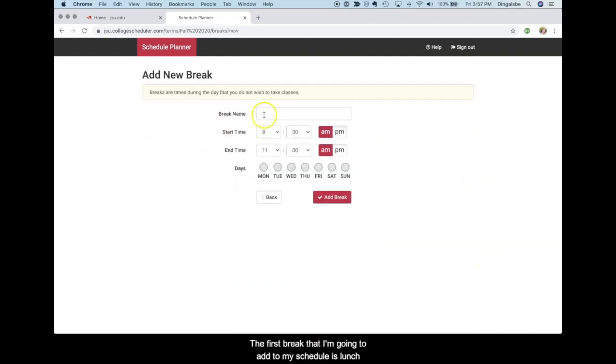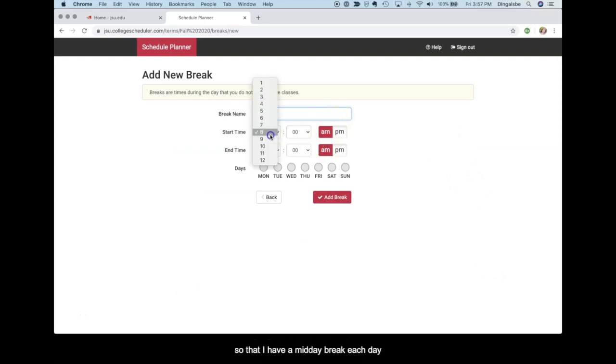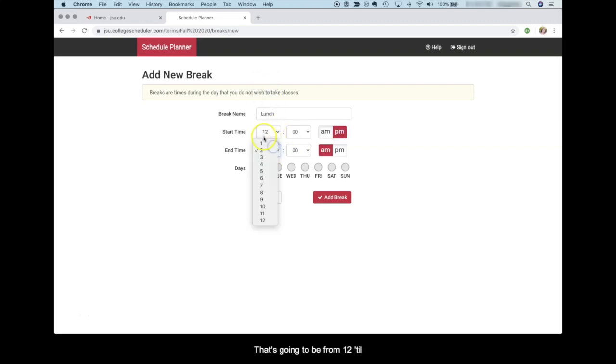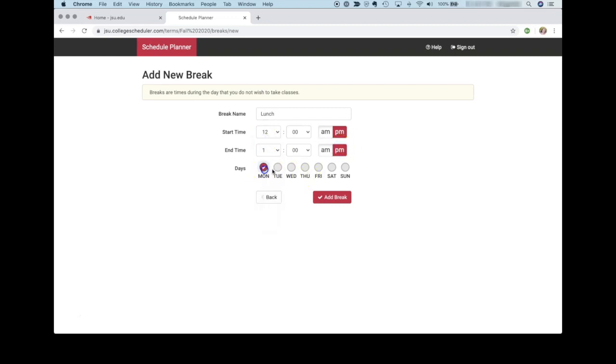The first break that I'm going to add to my schedule is lunch, so that I have a midday break each day to get something to eat between classes. That's going to be from 12 o'clock to 1 o'clock each day of the week.